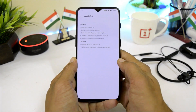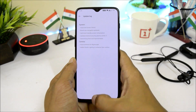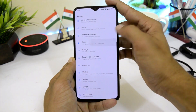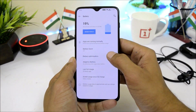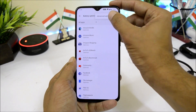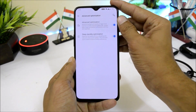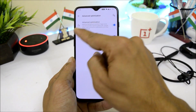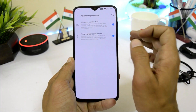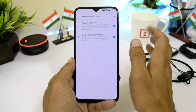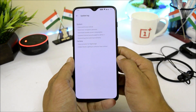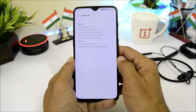They have also optimized standby power consumption. To enable this, go to Settings > Battery > Battery Optimization, tap the three dots, go to Advanced Optimization, and make sure Sleep Standby Optimization is enabled.